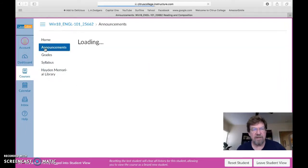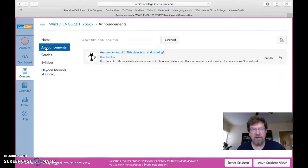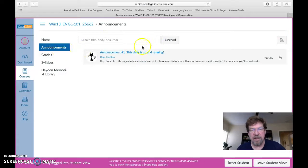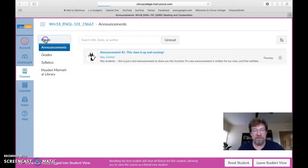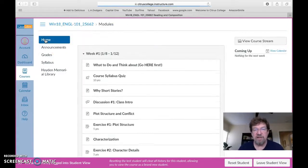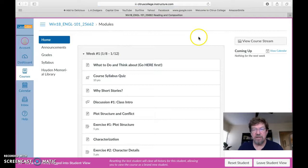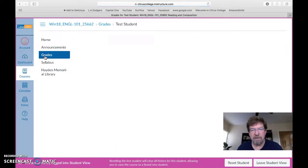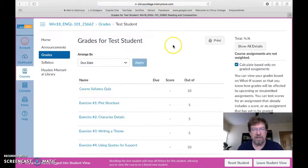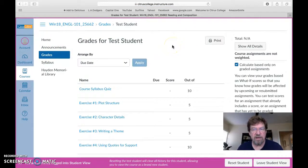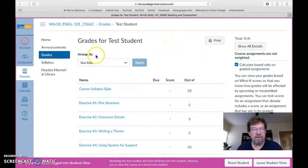Announcements, if I have something to tell the whole class you need to know about, I will put it in an announcement. You'll be informed that there is a new announcement whenever you go to the home page here. There will be a message for you. You can check your grades at any time. I'll start putting grades up at the end of this week, and you can check where you are at any time.